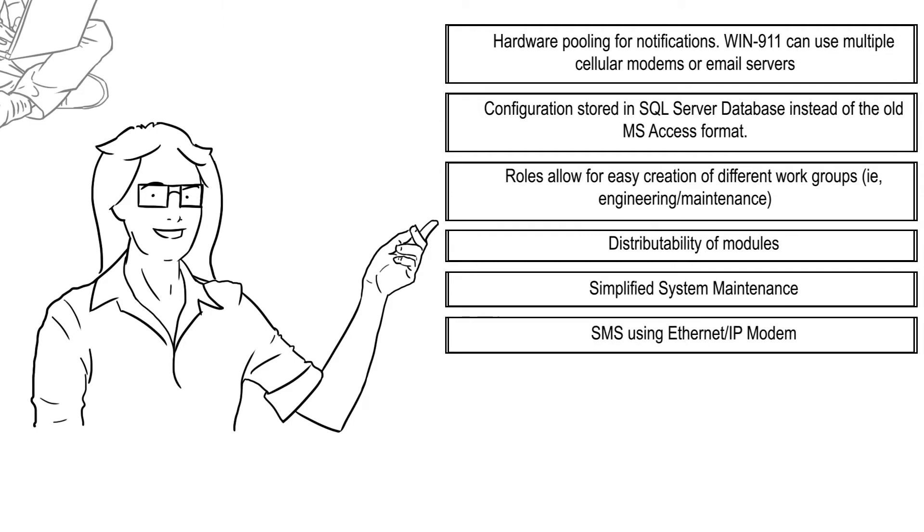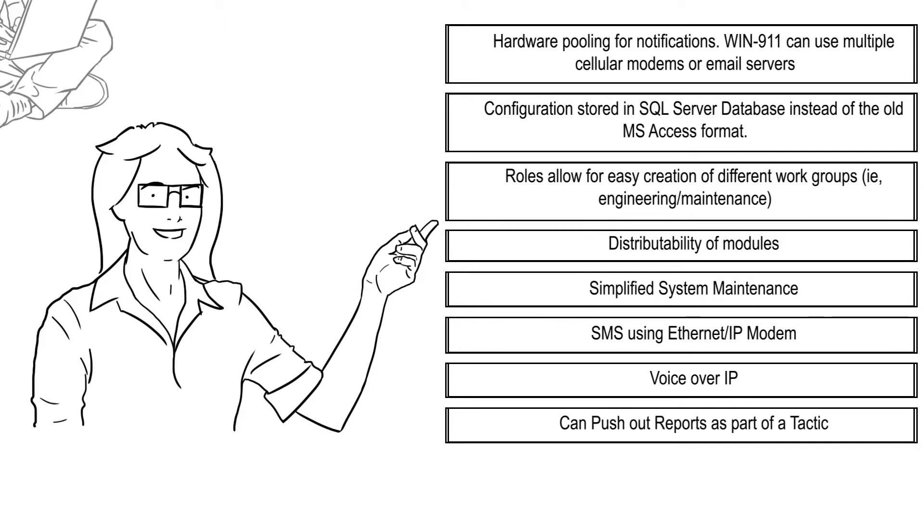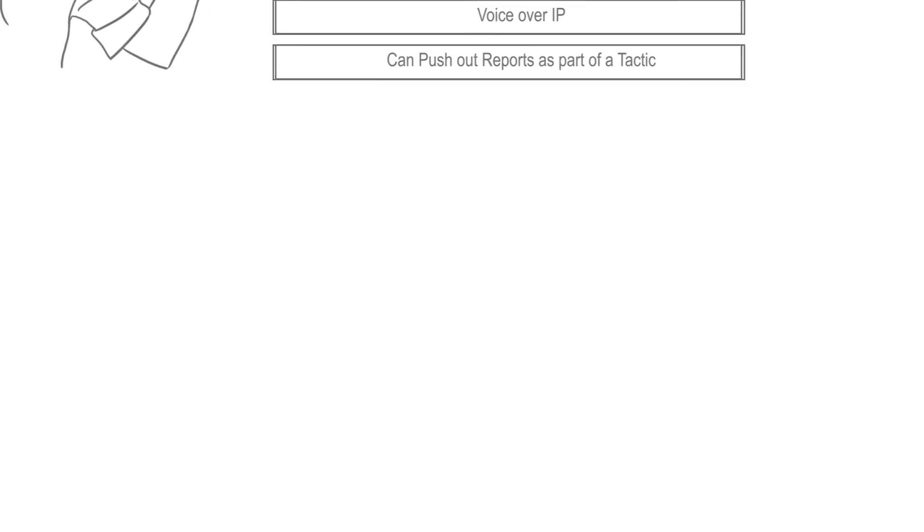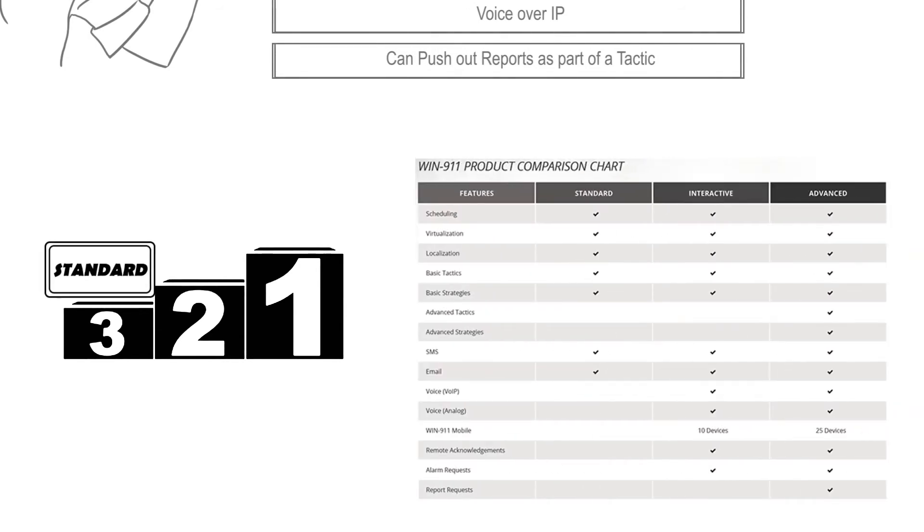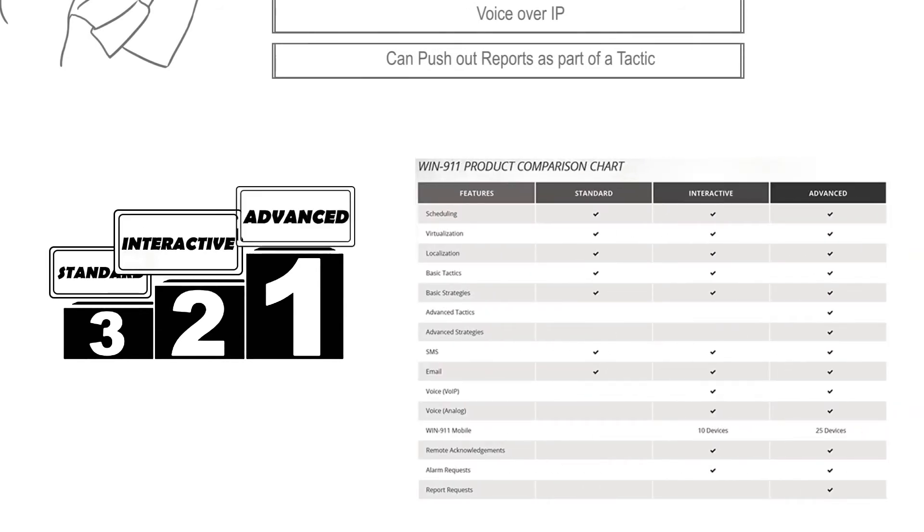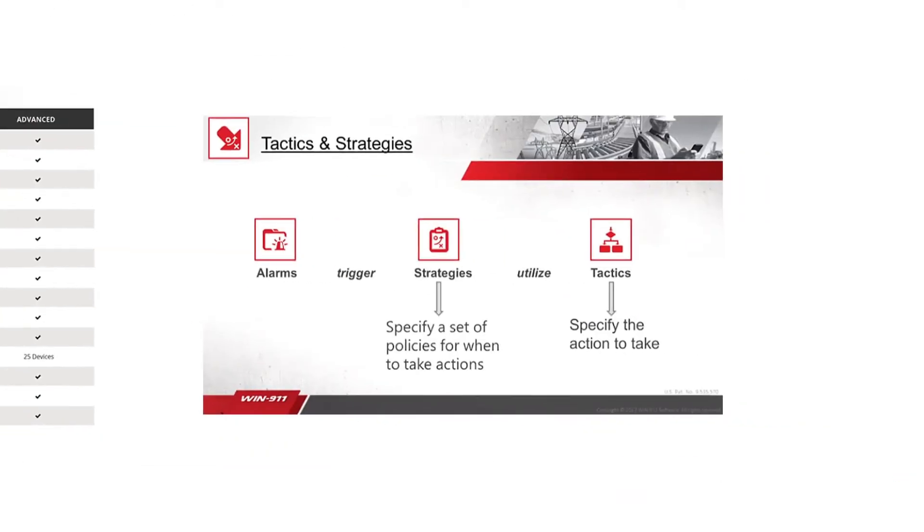There are three levels for our new product: standard, interactive, and advanced. Advanced strategies and advanced tactics are new in this version. Alarms trigger strategies which then utilize tactics like our previous version.